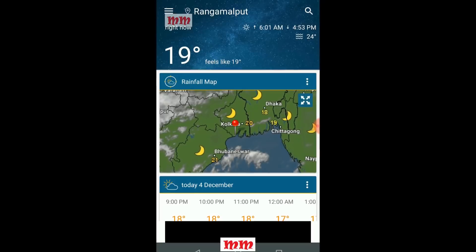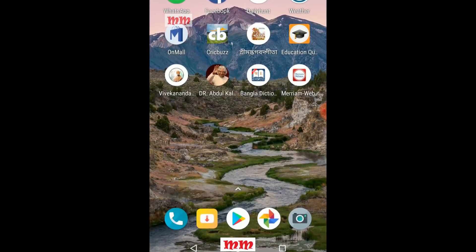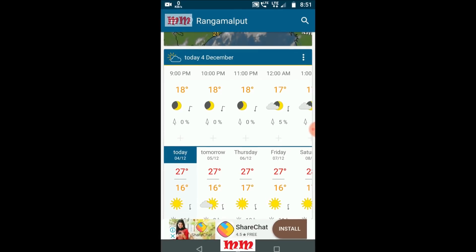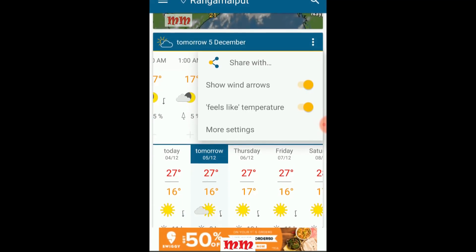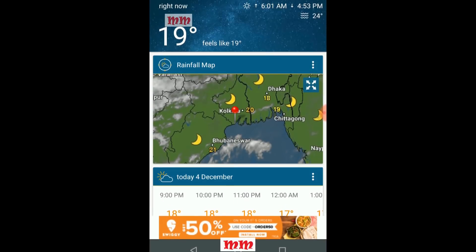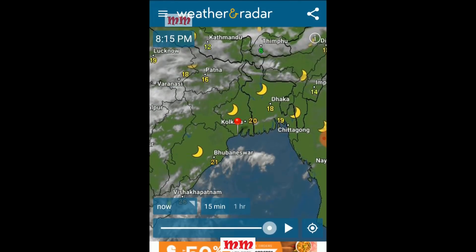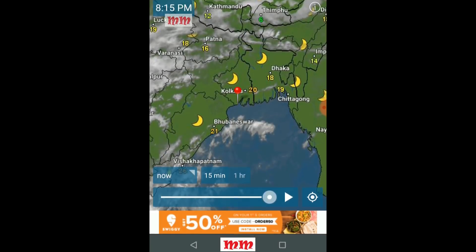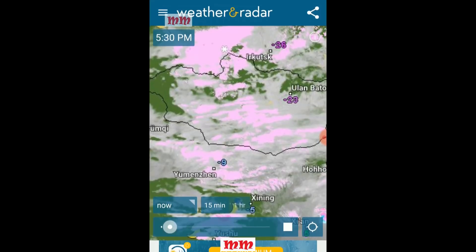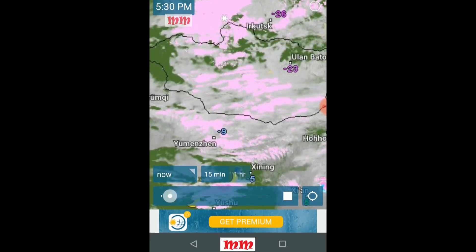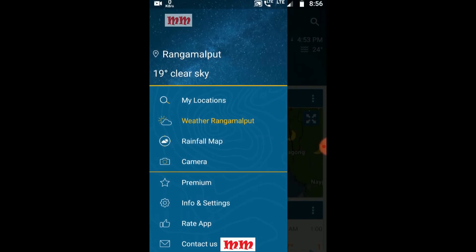Just like a weather forecaster works with a radar system that triggers us to take necessary steps towards coming situations according to the current weather, a smartphone must also have a weather radar or forecaster to track the current weather.